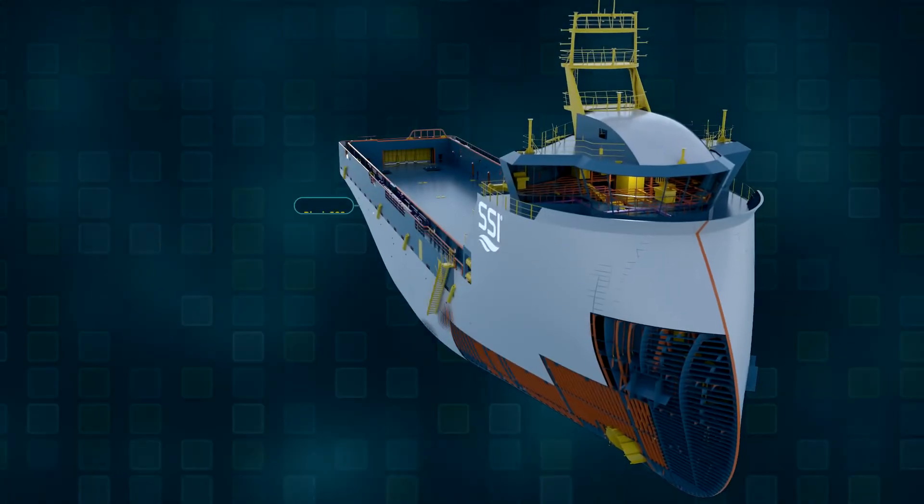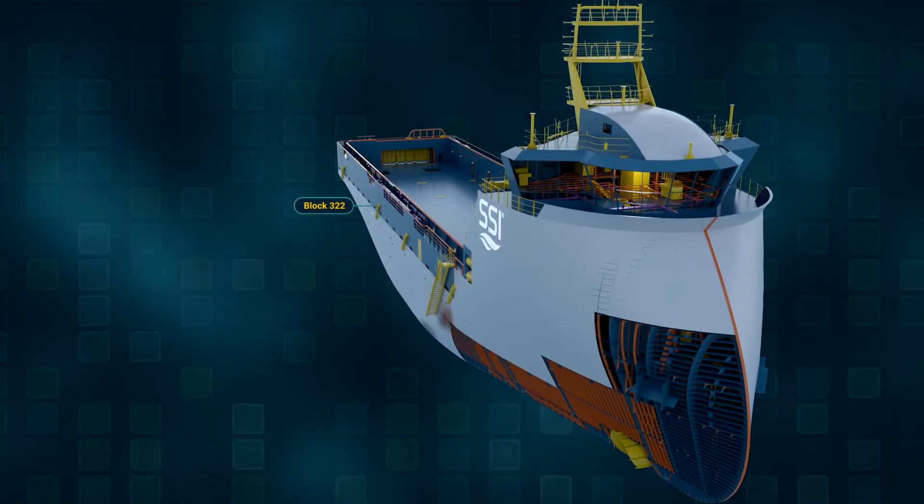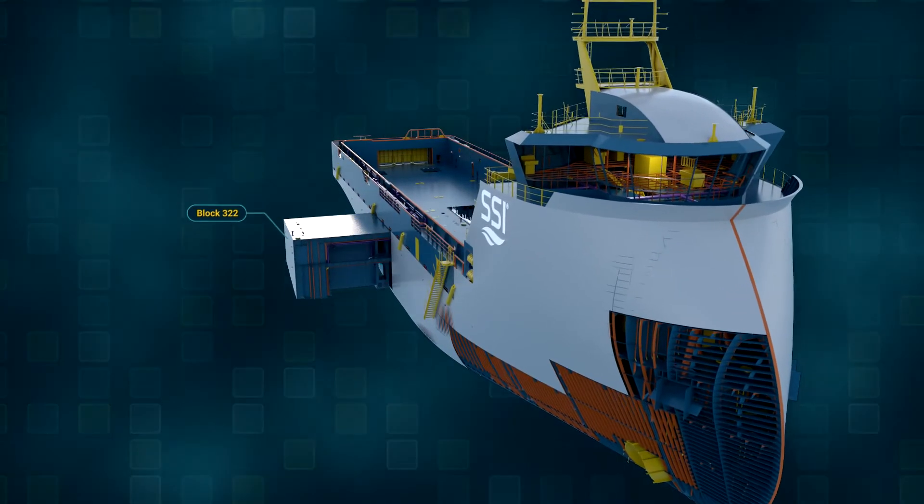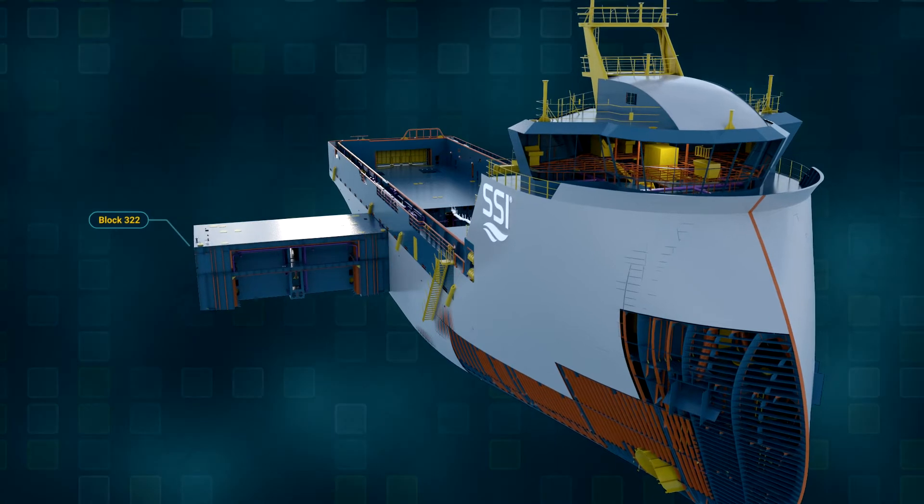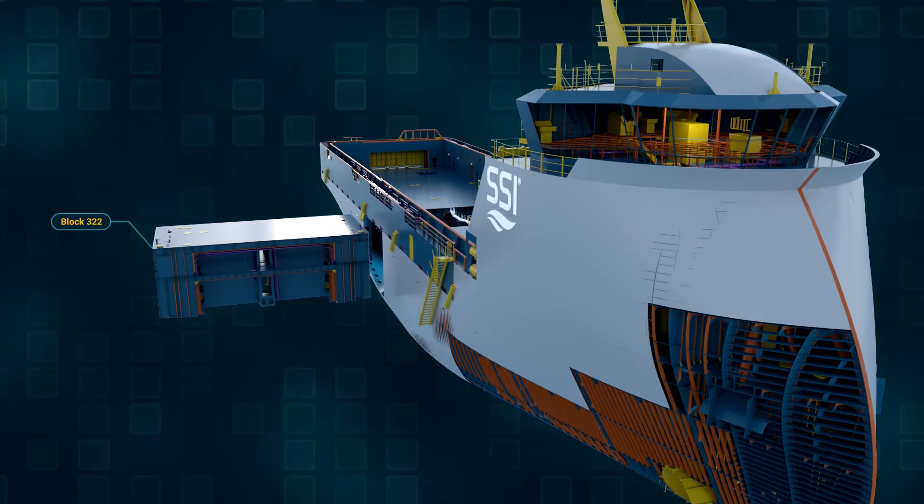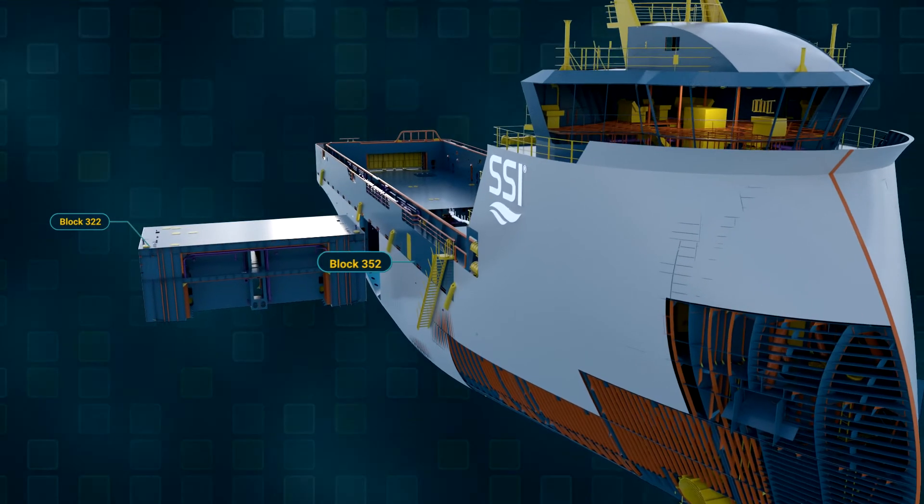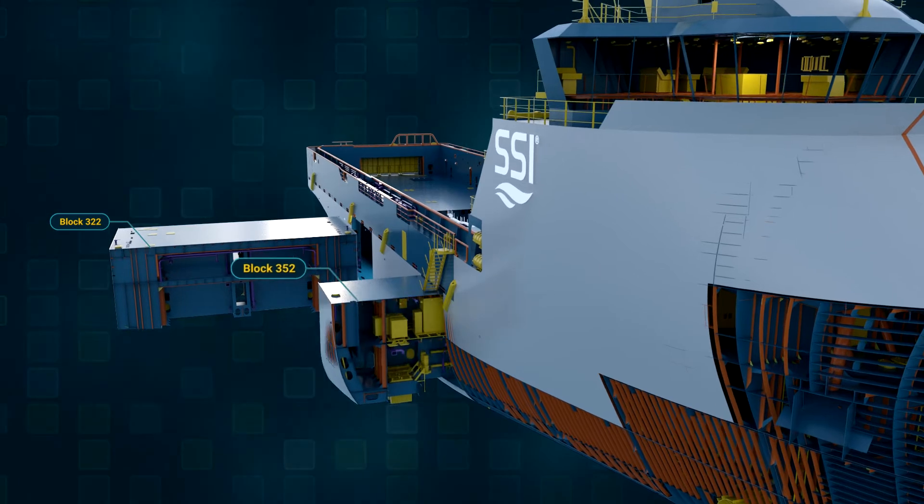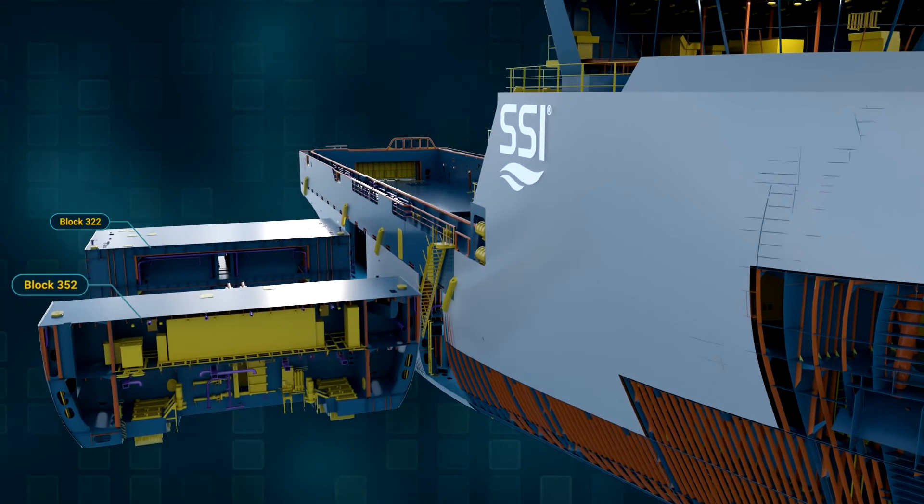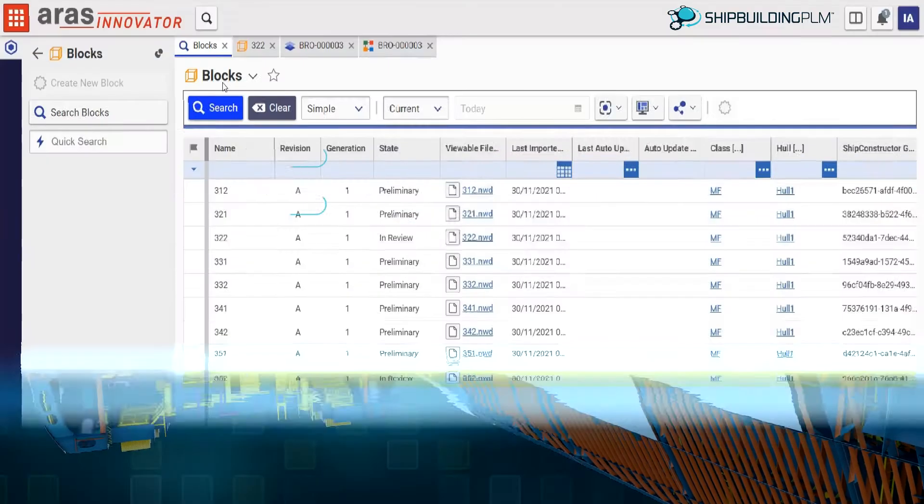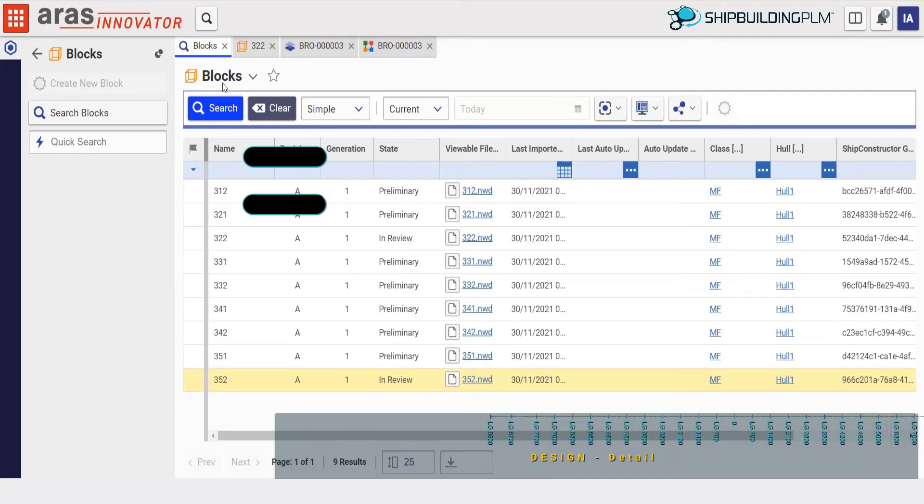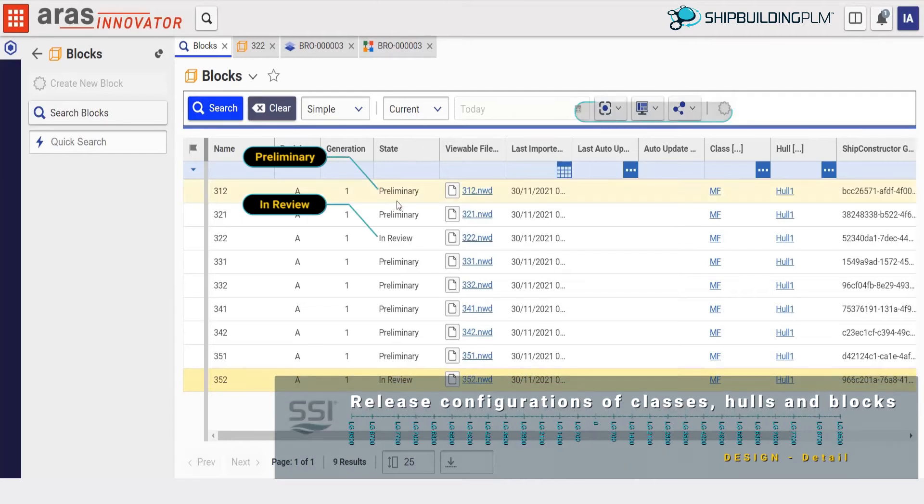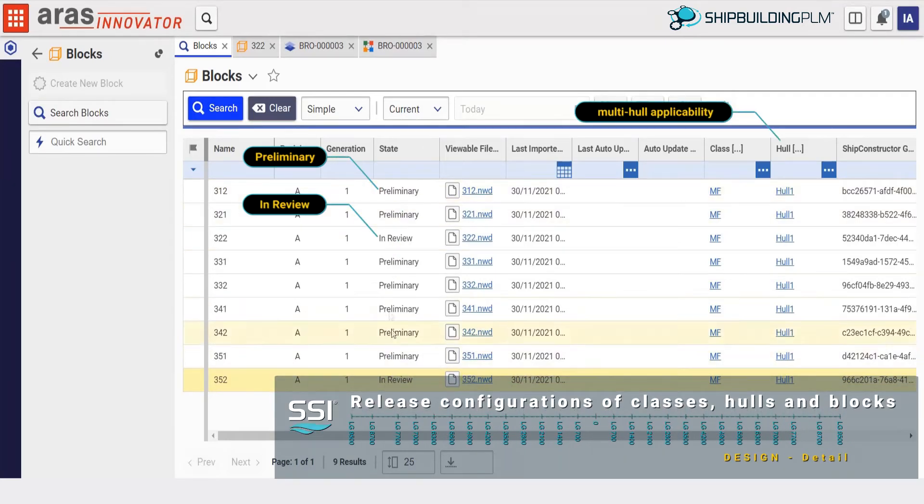In this demonstration, we will review two different blocks of a platform supply vessel. The detailed design in these areas is mature enough to be released for review. Both blocks have structure and outfitting items, including major equipment. We quickly see different blocks of the vessel at varying levels of design maturity.